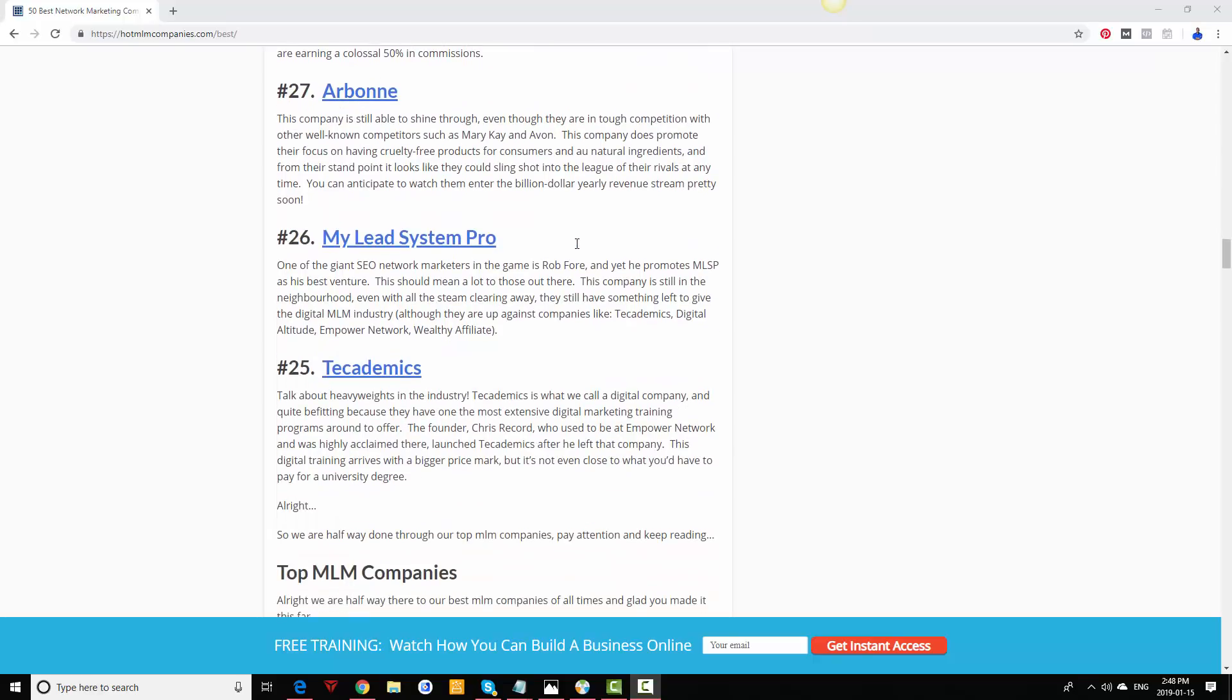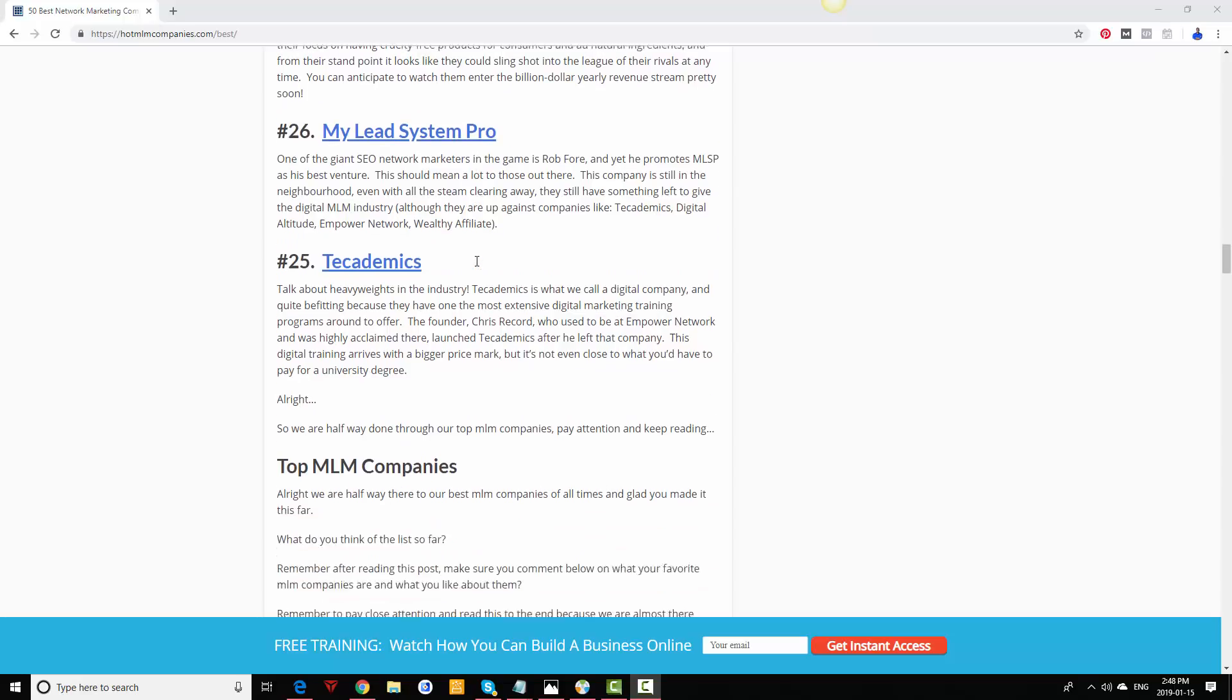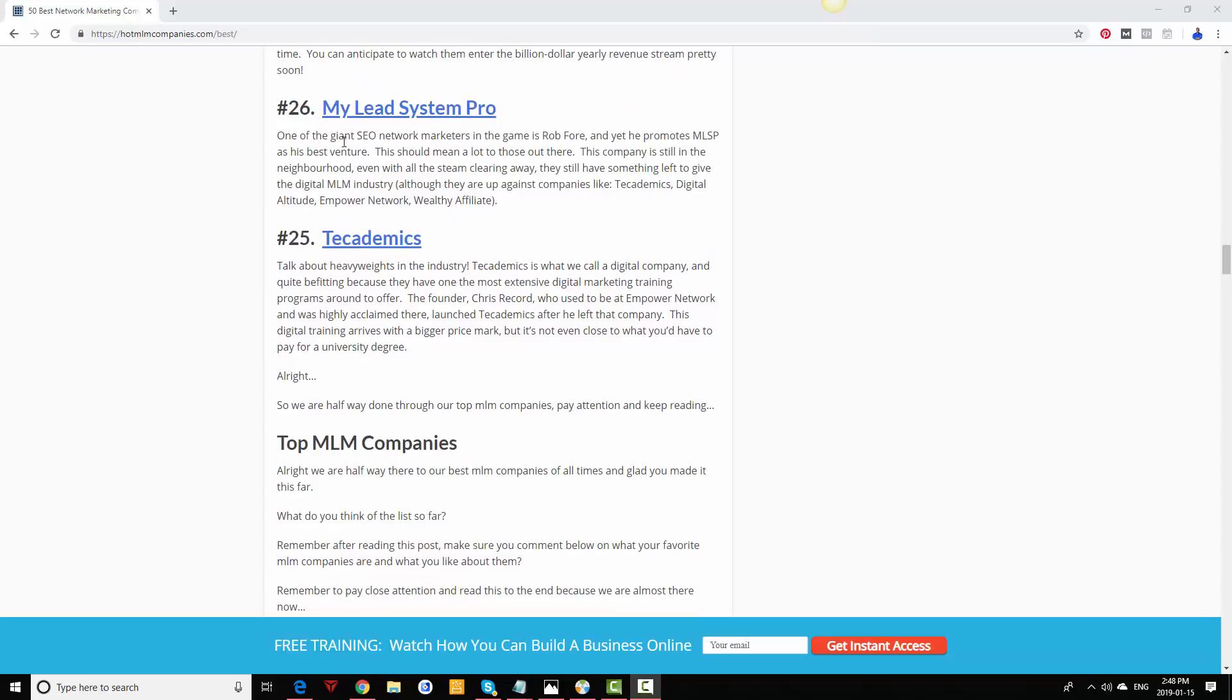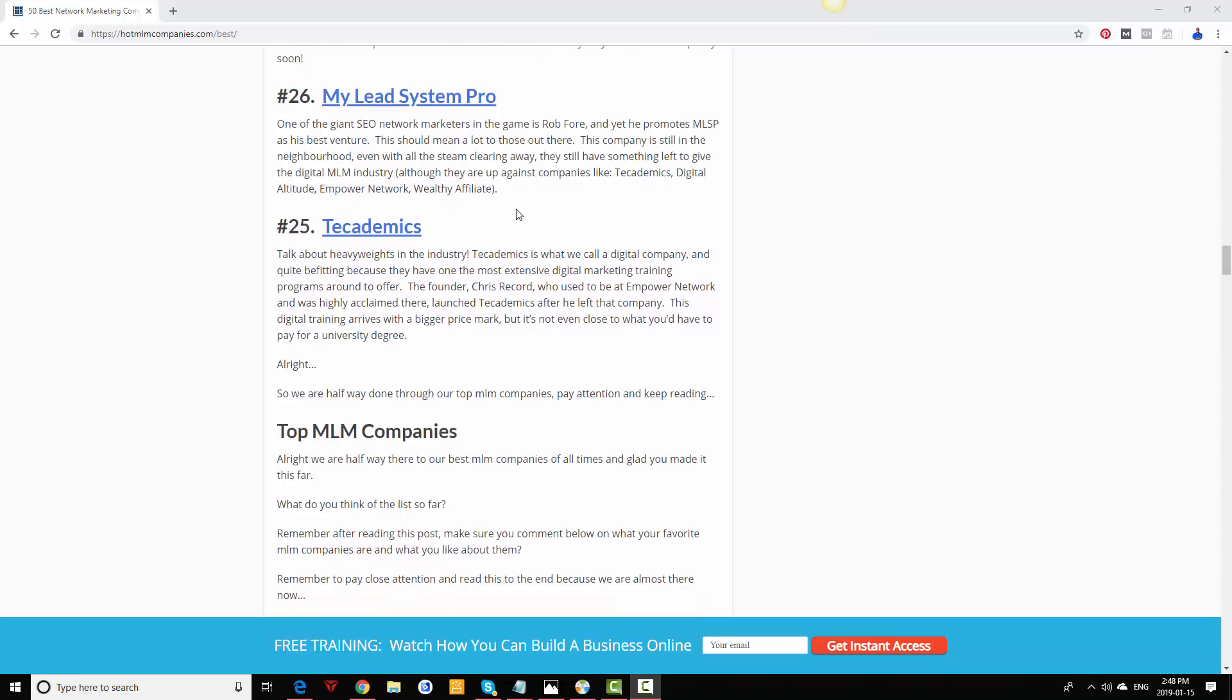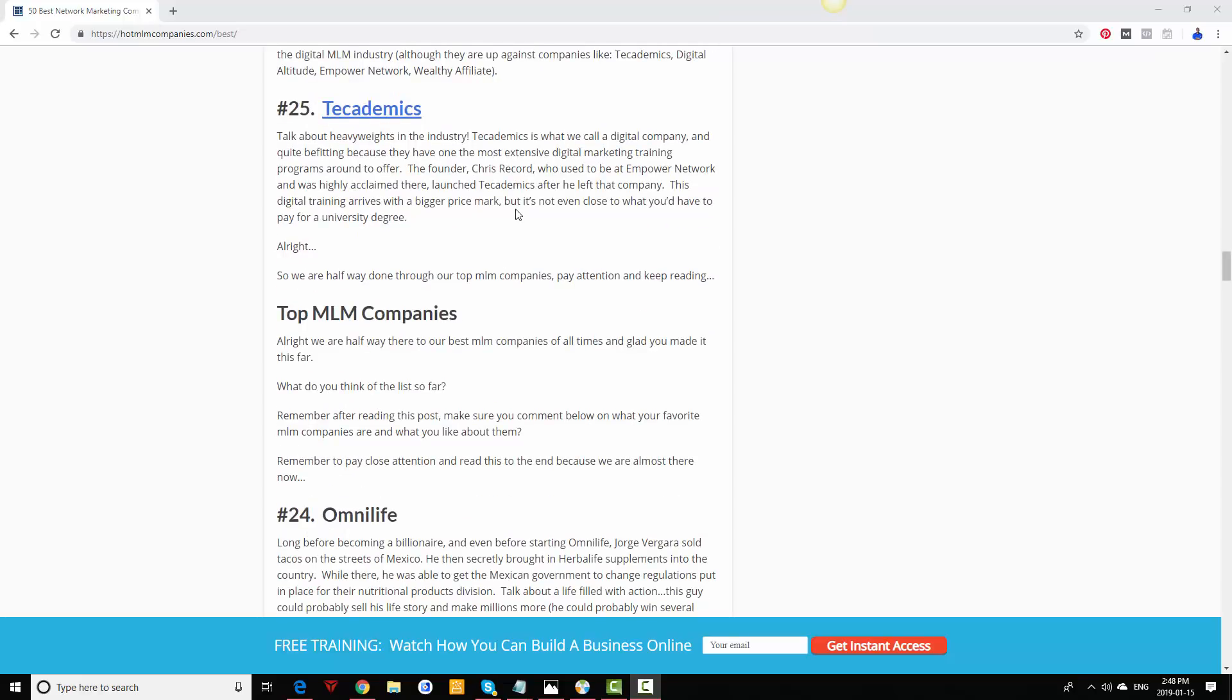My Lead System Pro, which is not really a network marketing company—it basically helps you in your network marketing company. Say if you want to learn how to generate leads online, do SEO and all that stuff, it's a pretty good program, probably one of the best, still doing well today. Tech Demix has changed leadership. It used to be Chris Record but it's somebody else now. I'm not sure what they're doing as of 2019, I have not looked into it yet.